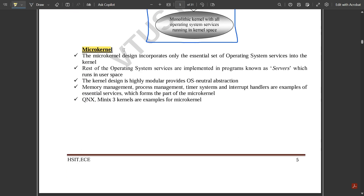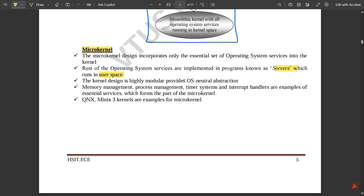Next, let us look at the microkernel. The microkernel design incorporates only the essential set of operating system services into the kernel. The rest of the OS services are implemented in programs called servers, which run in user space. The kernel design is highly modular and provides OS-neutral abstraction in the case of microkernel.